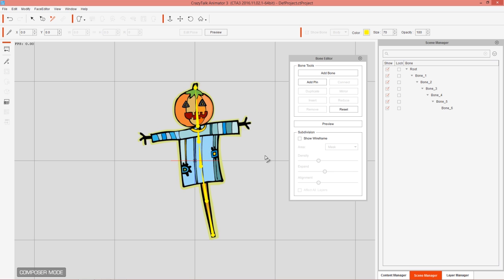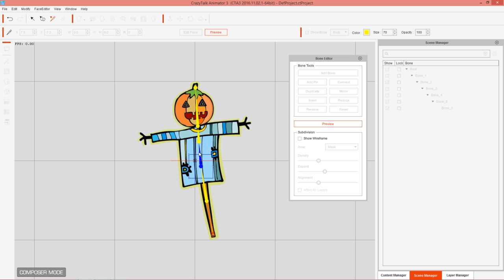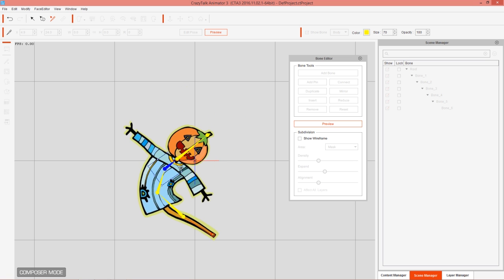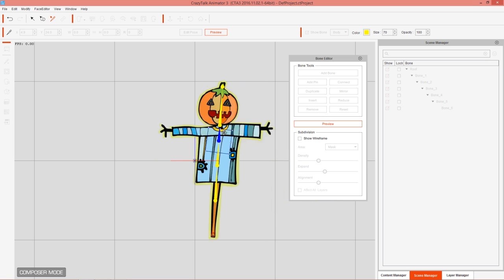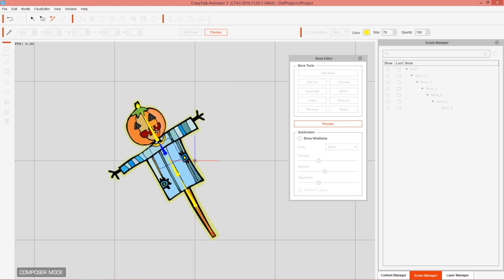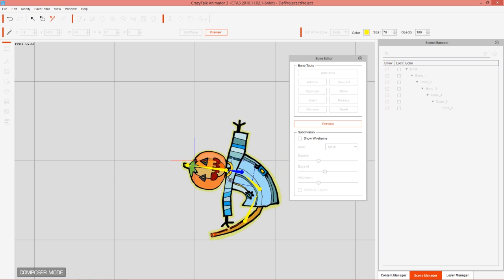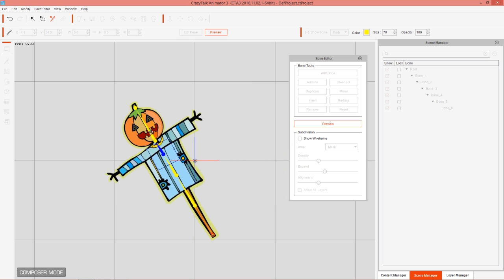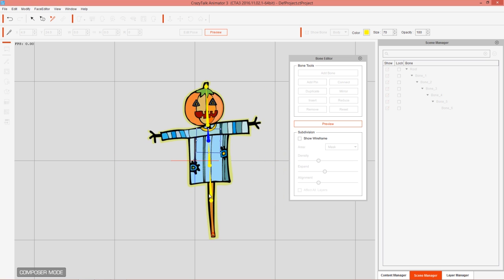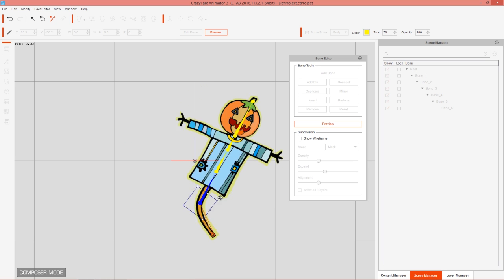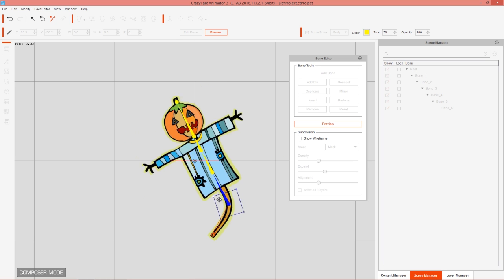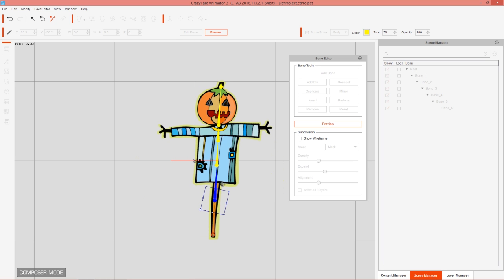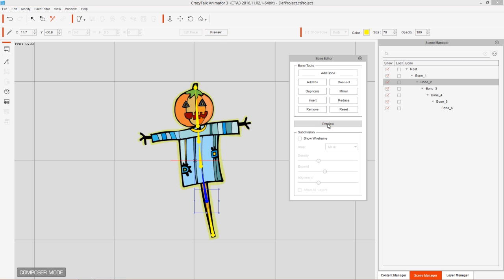We now have a bone structure. To preview it, press the preview button — you can click on any of the character's bones and move it around. We already have a flexible, stretchy scarecrow character with a pumpkin on his head. Selecting different bones gives different results; this one bends the lower area a bit more.